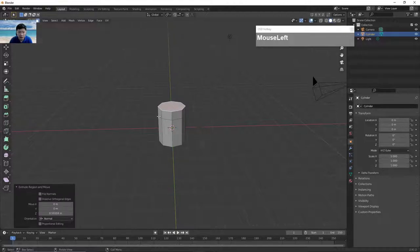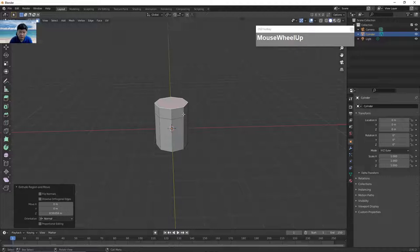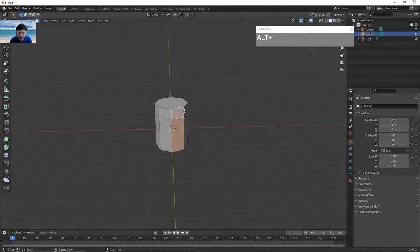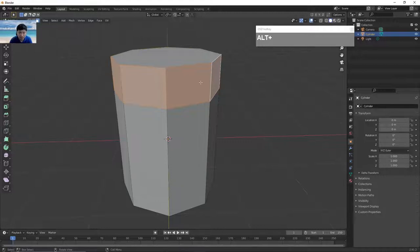Once you've extruded, you can see new side faces are now created. Now we want to select this ring of faces — the face loop — and extrude out to form the rivet head. Holding down the Alt key and left mouse click, you can select the face loop. If you select the wrong edge you'll go the wrong way, so make sure your cursor is at the correct edge location, right about here, then Alt left mouse click to select the face loop.